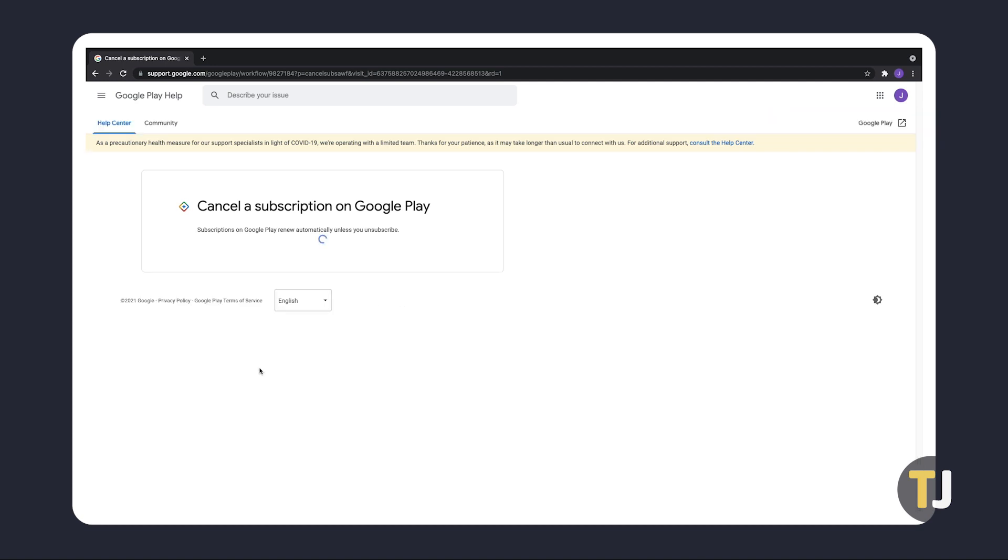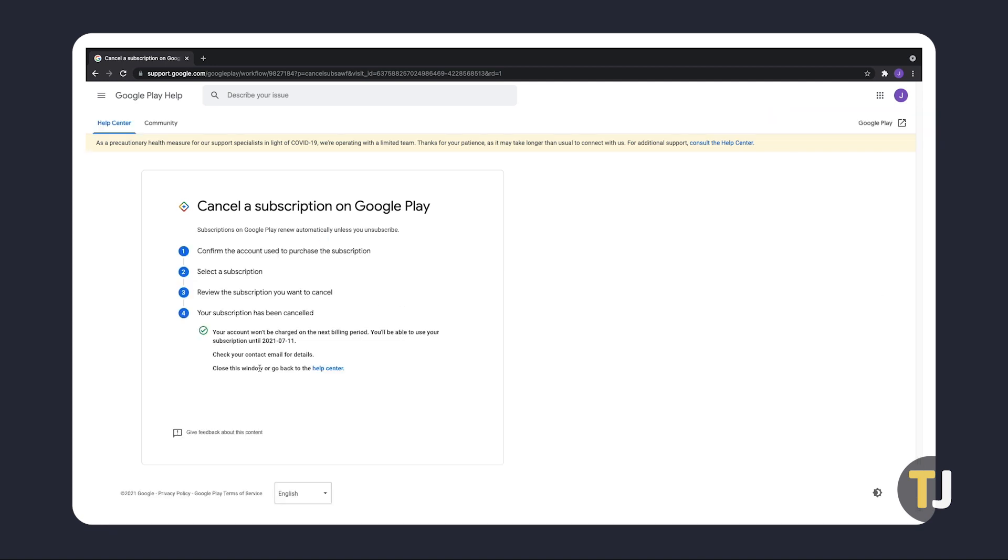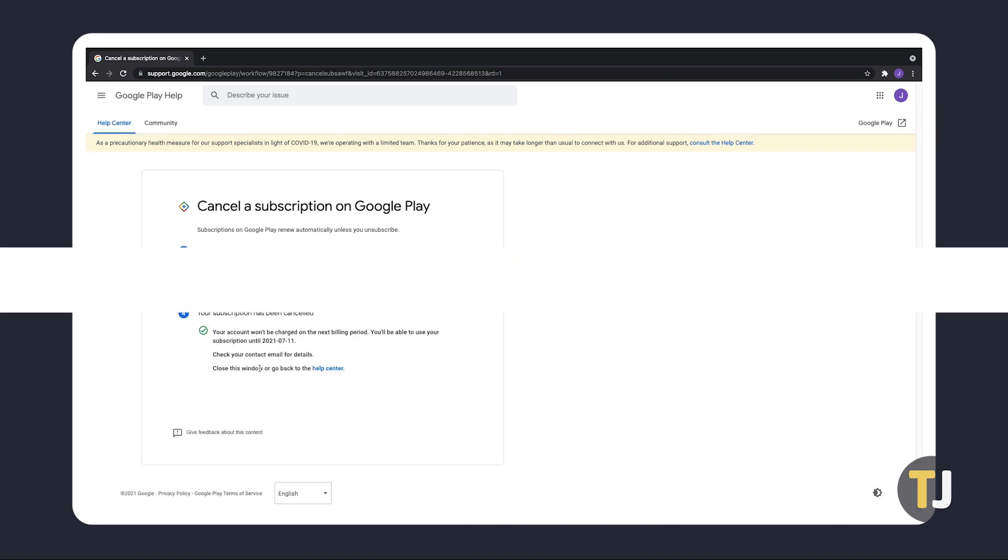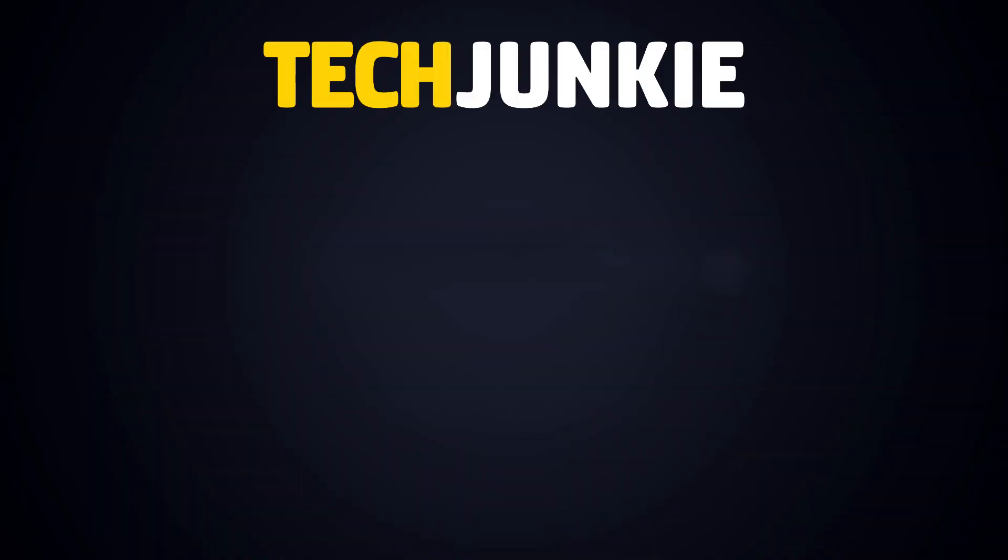If you like this guide, make sure you subscribe for all sorts of videos covering Google Play and other technology. And don't forget to check out one of these videos we think you might enjoy.